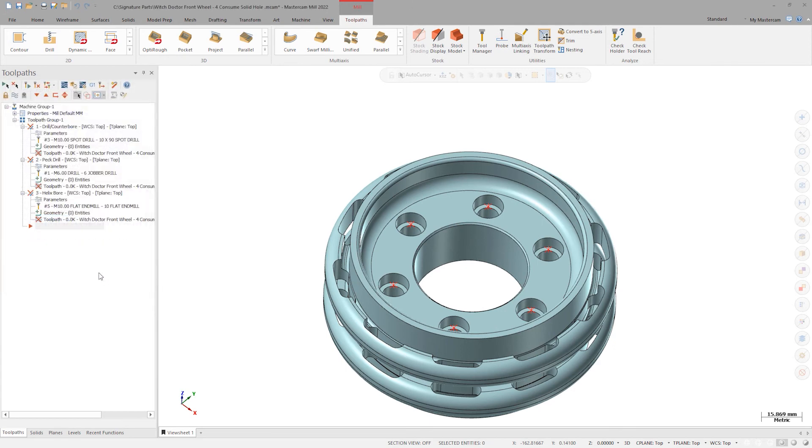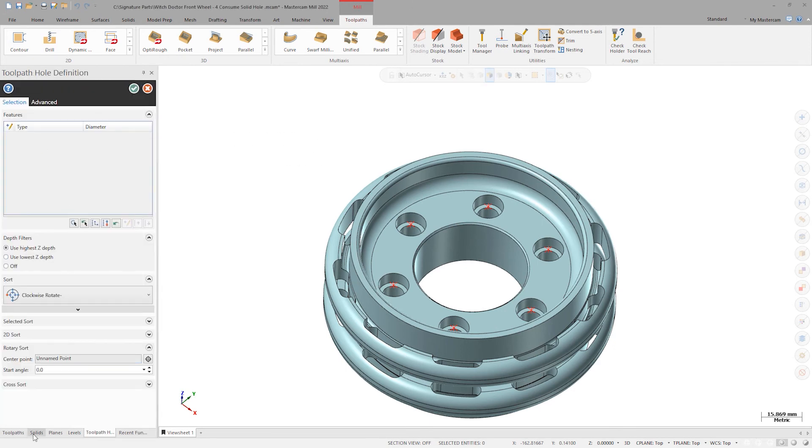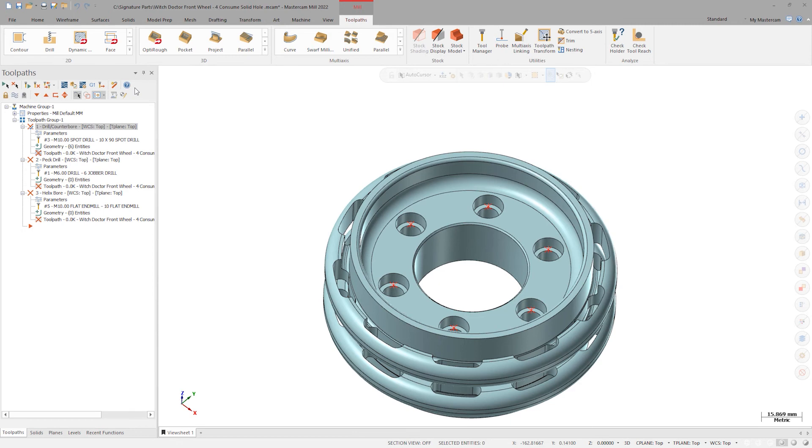All we have to do is select our solid geometry in the spot drill operation. Select the new counterbore holes under the solids manager and click OK to regenerate.